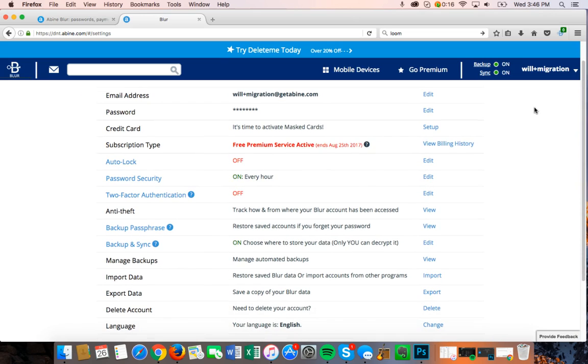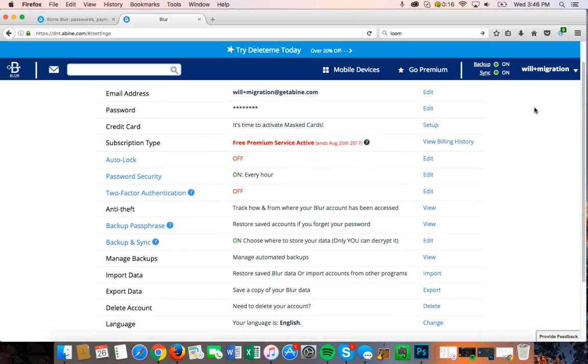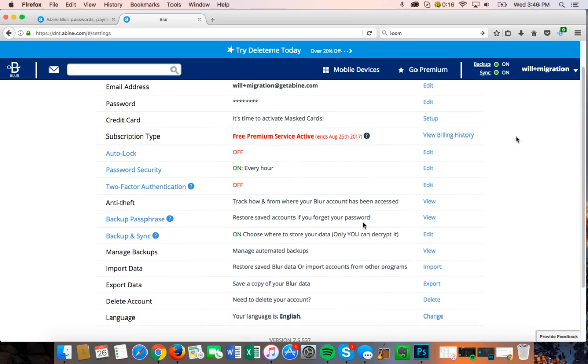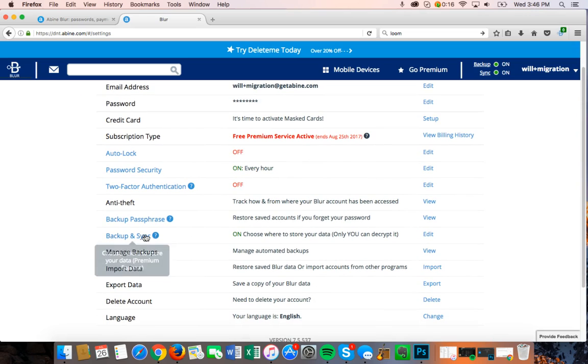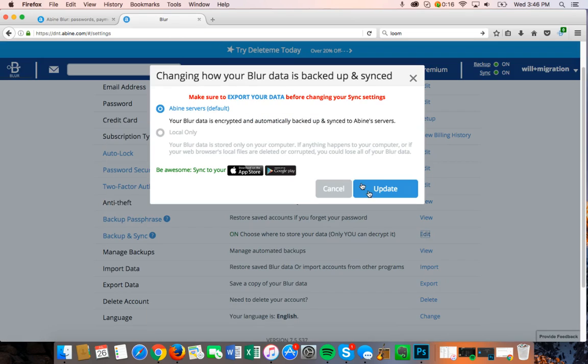Once looking at your Blur Settings page, you'll need to activate Backup and Sync using the Edit button. Be sure to select Abind Servers as your Backup and Sync option.